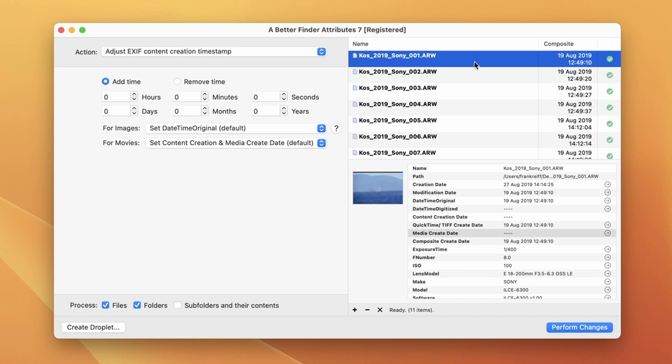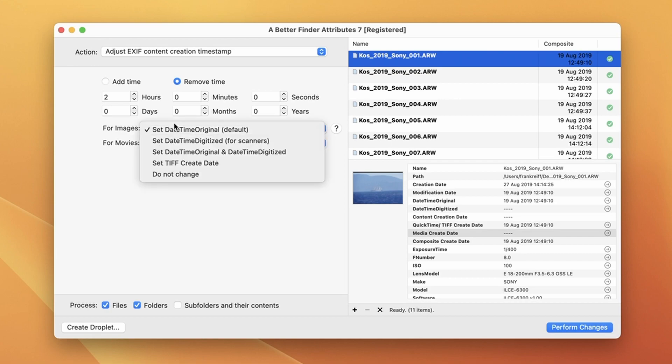Well we want to remove time and exactly two hours of it. You can also see that there are two pop-up buttons here that allow us to select which timestamp will be changed for images or for movie files. So the default selection here is really what we want 99% of the time. As I mentioned most photo management software will first look at the daytime original timestamp and only look for other timestamps if this one is absent.